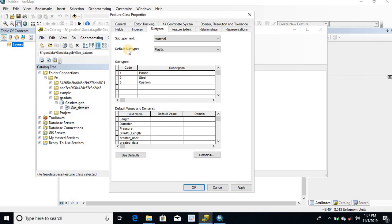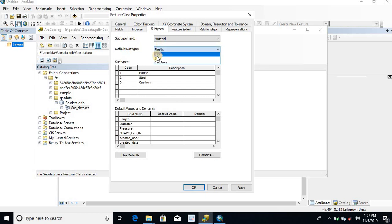For default subtype, here we can assign default subtypes for the gas pipe. I am assigning plastic as the default subtype.